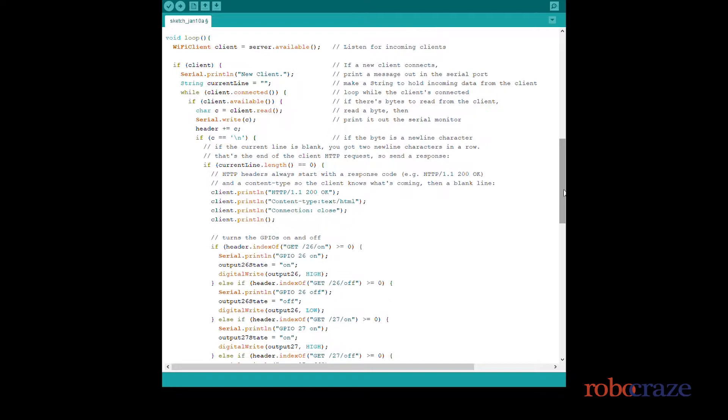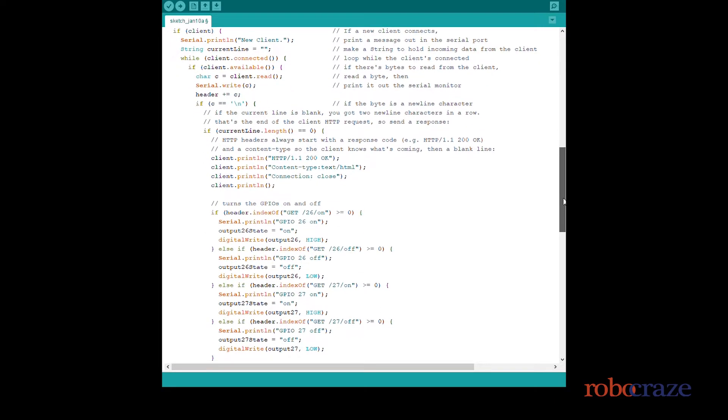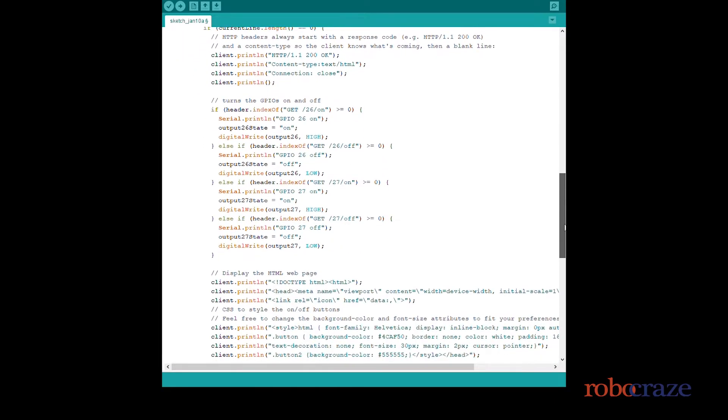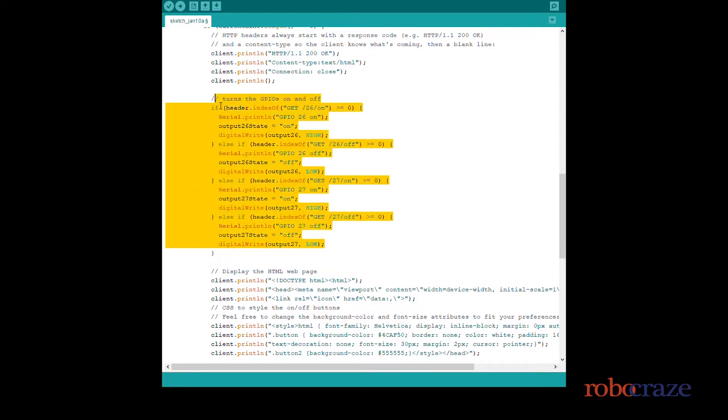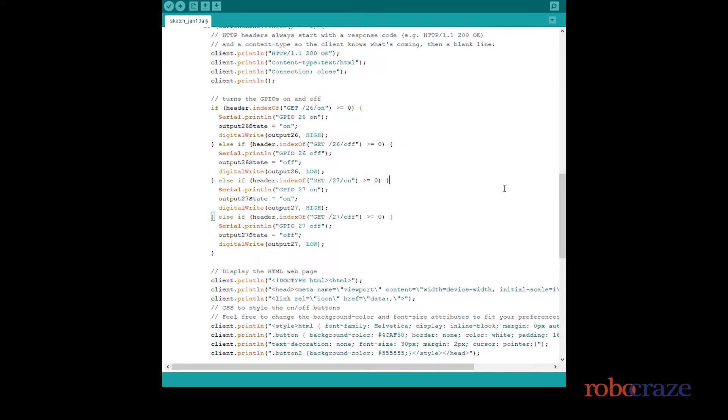Now we will scroll down. This which you can see on the screen is our if-else block. It contains four conditions for the four outputs of two LEDs, and below it is the HTML document we are printing on the client.